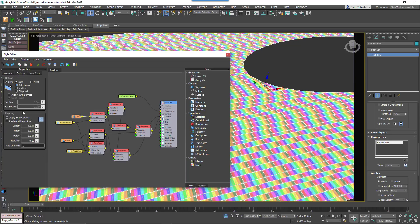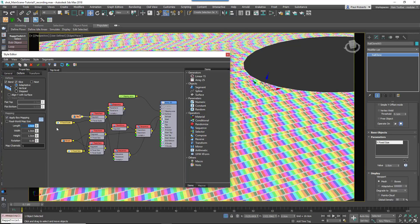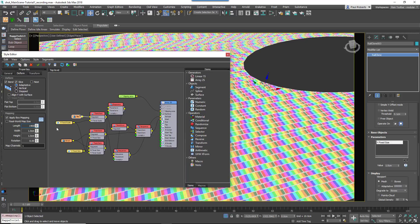With the geometry complete, we'll add and randomize textures. RailClone can automatically apply UVWs to segments by enabling Apply Box Mapping in the Segments to Form tab and entering a Length, Width and Height dimension.